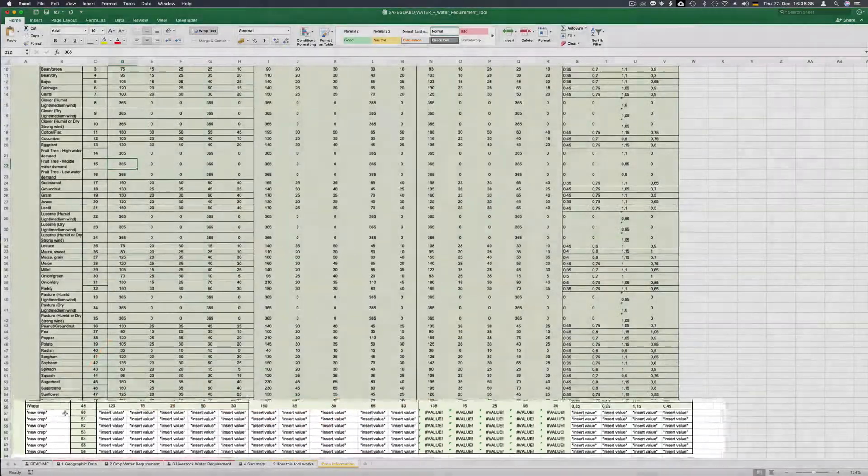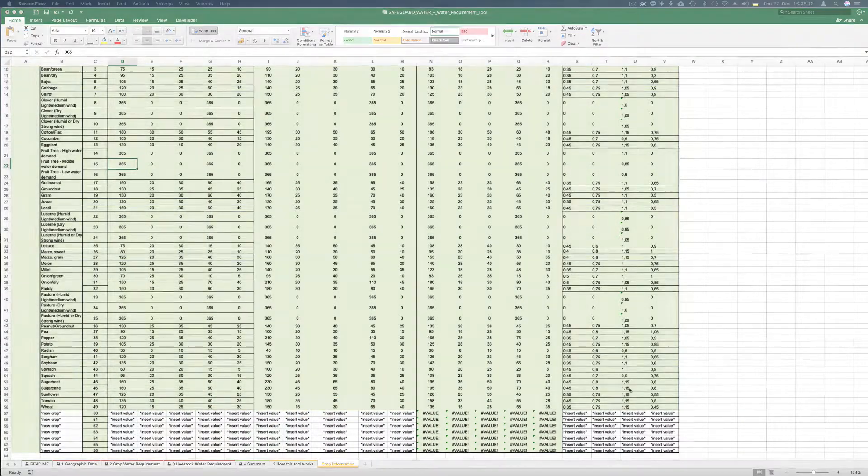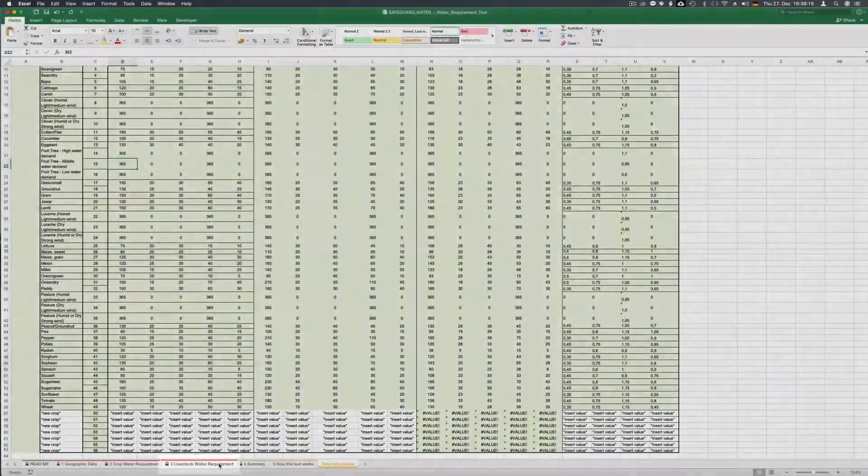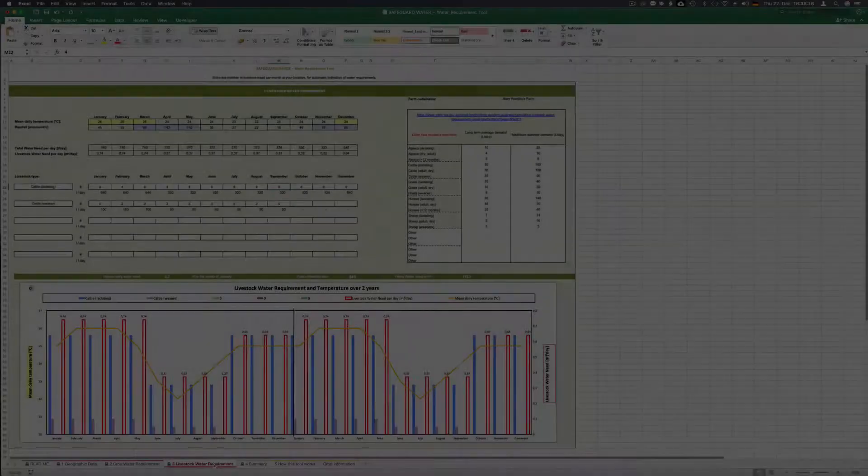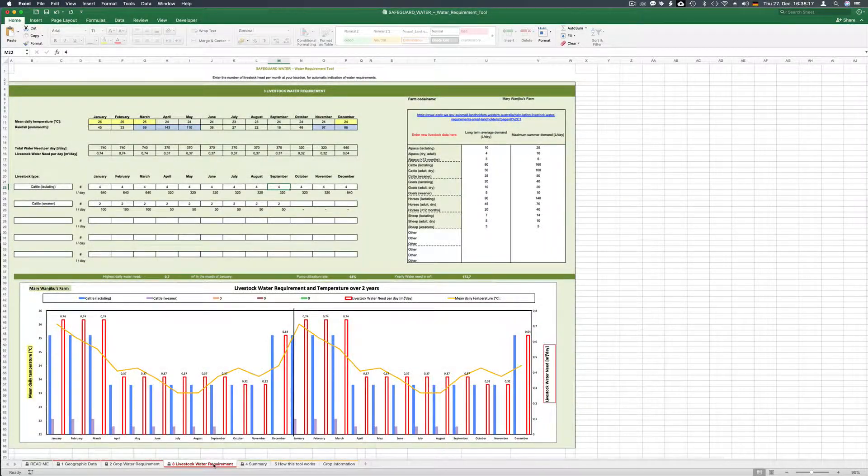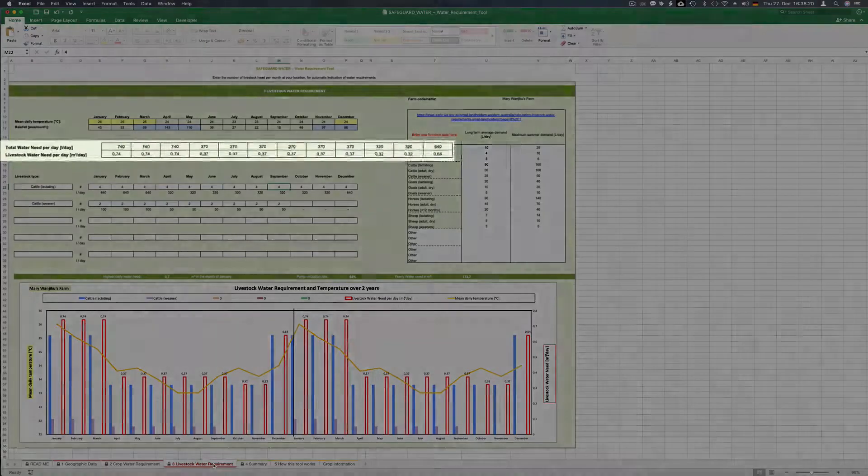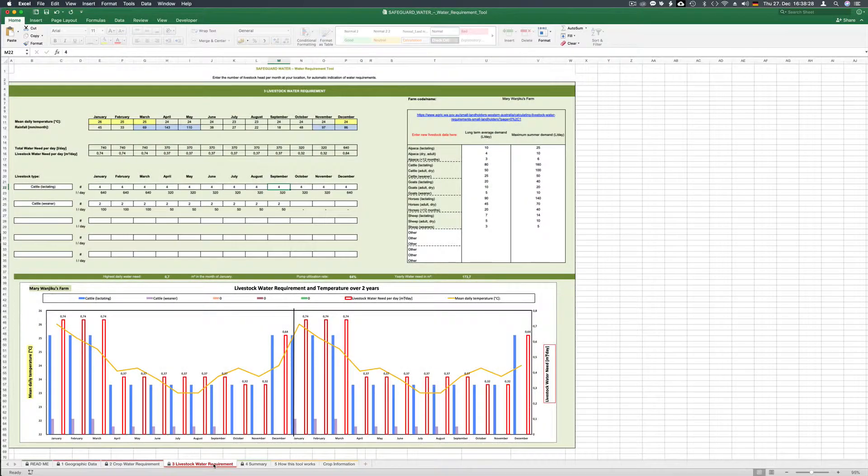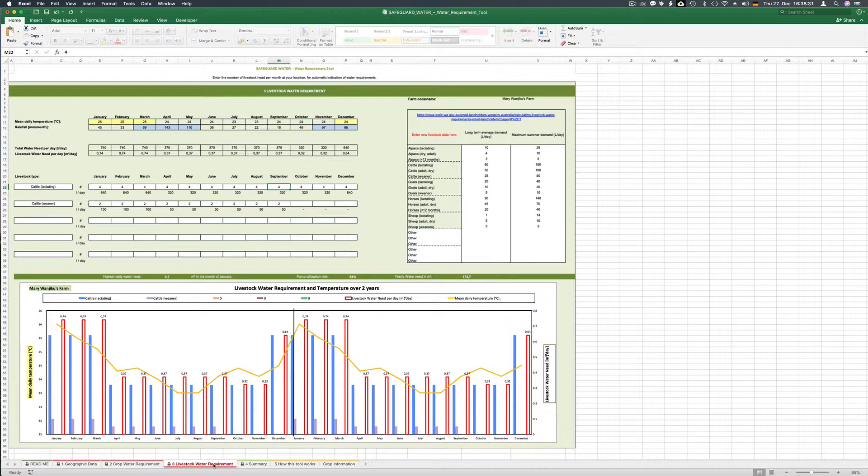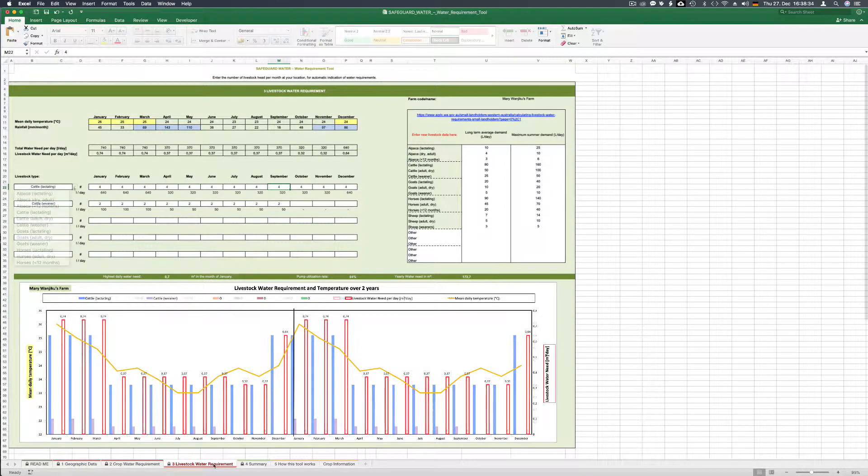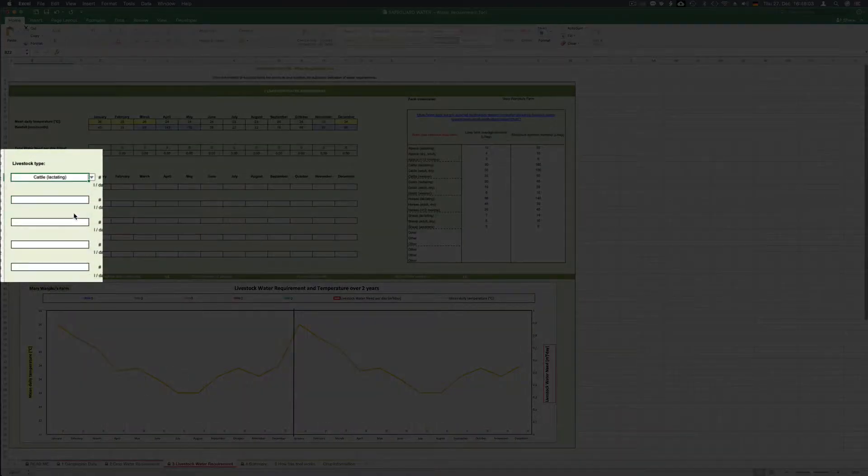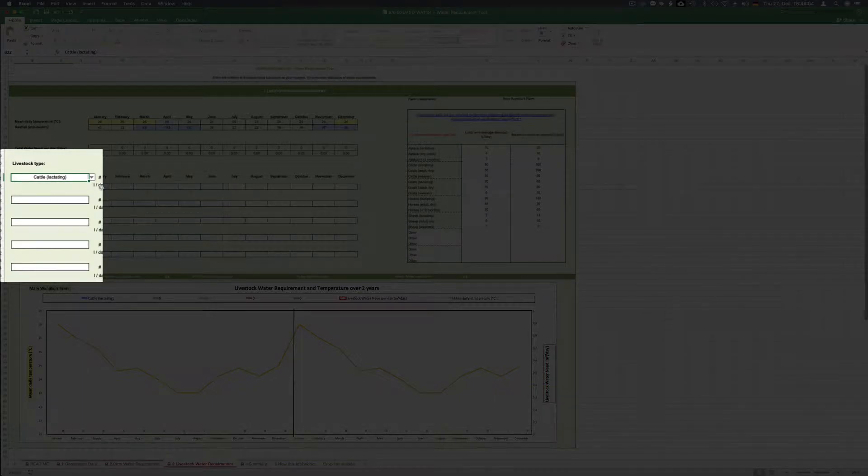We now go to sheet 3 livestock water requirements to determine the demand of the livestock on Mary's farm. Here again you see data in the second table from the top that is the water need given as liters per day or cubic meters per day which are not relevant for our case. We know from the country case card Kenya that Mary has three cows and we choose lactating cows all through the year.